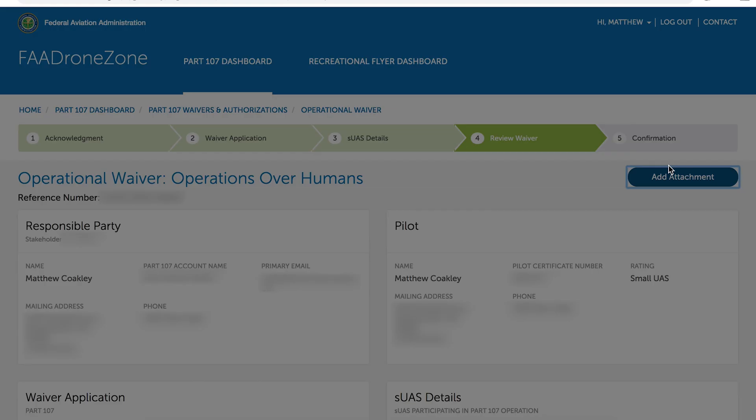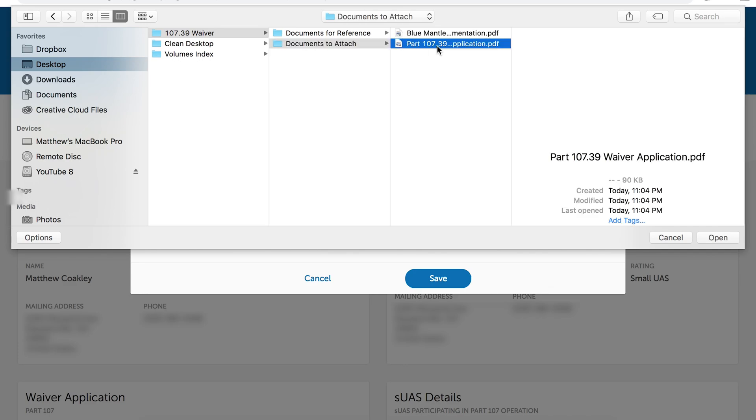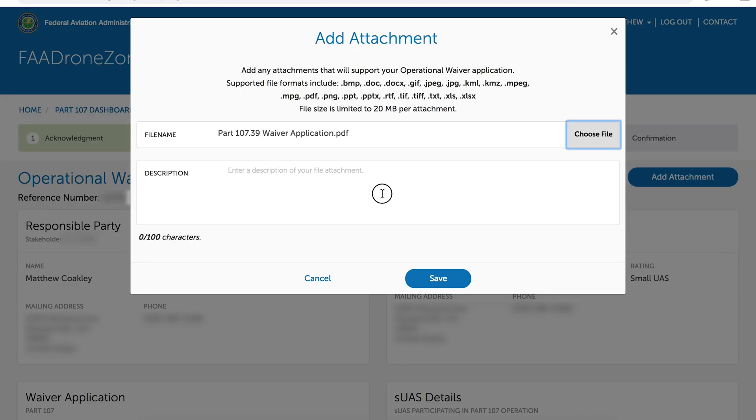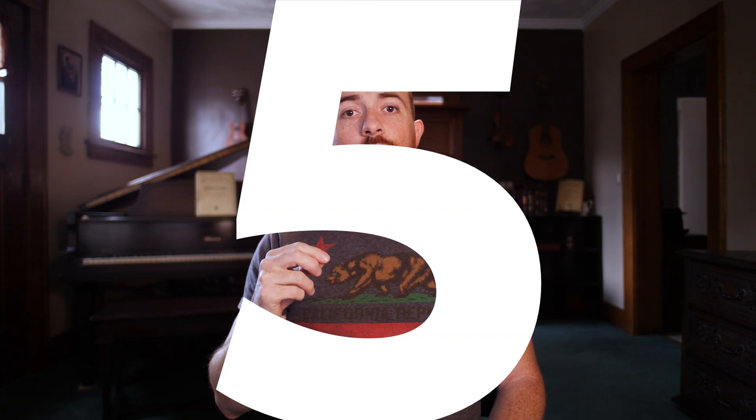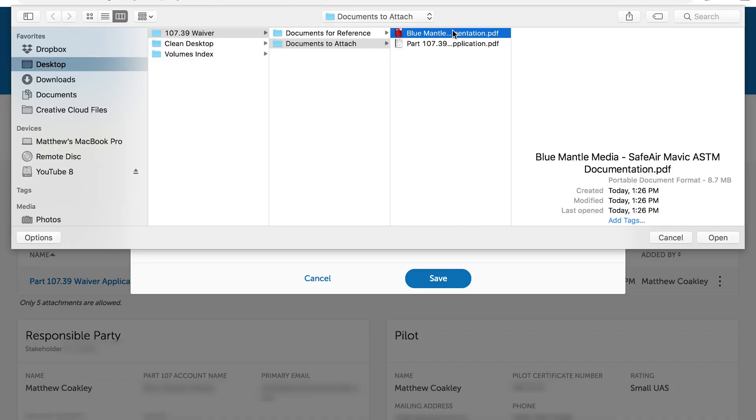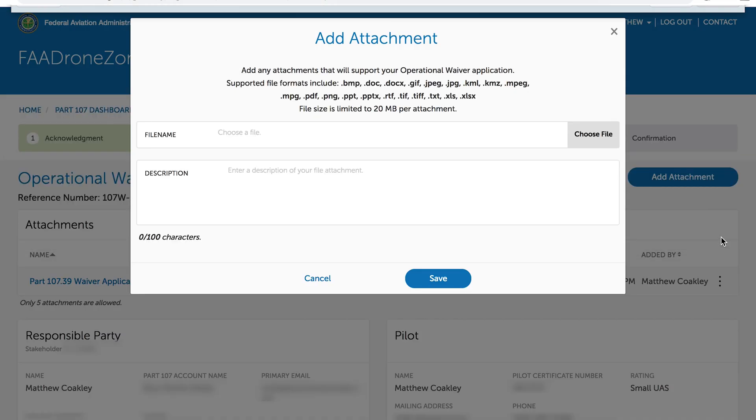Number four, upload your application to the Drone Zone portal. Five, upload the ParaZero ASTM documentation. And number six, wait about a month.